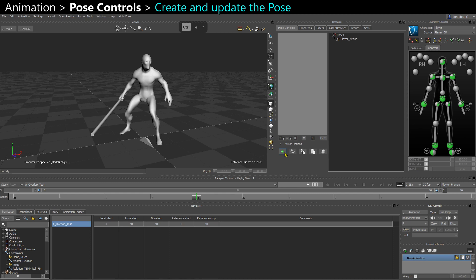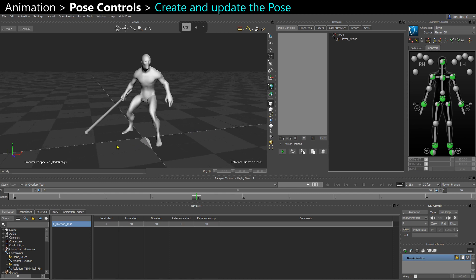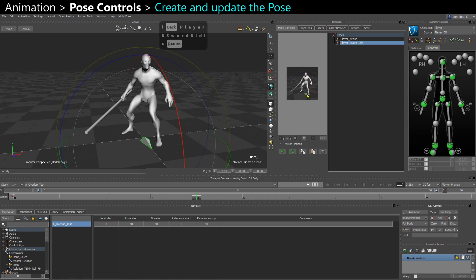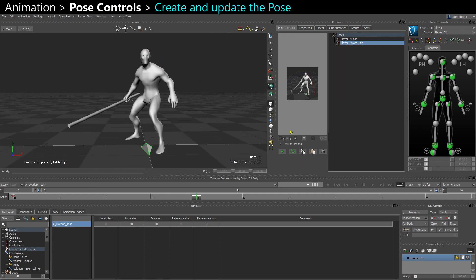To use the pose controls, when you have a character selected, you can create a pose with this icon — the plus. Maybe rename it, like 'player salt idle'. You'll get a thumbnail, and you can always update both the pose and the thumbnail by pressing this icon. So if my pose is more like this, I can update that.